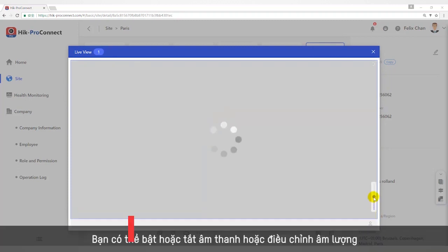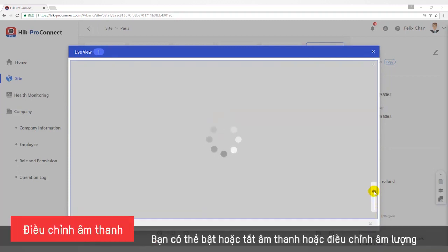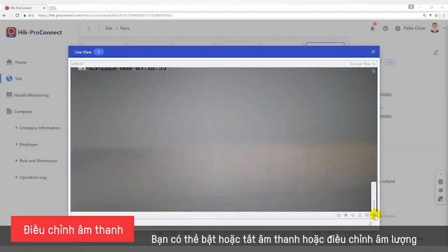Audio: you can turn the audio on or off, or adjust the audio volume.